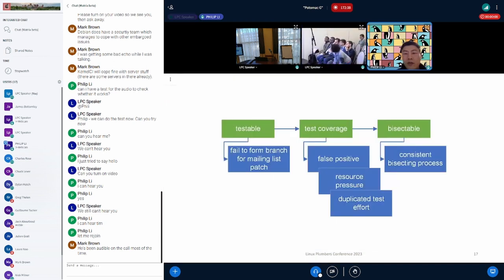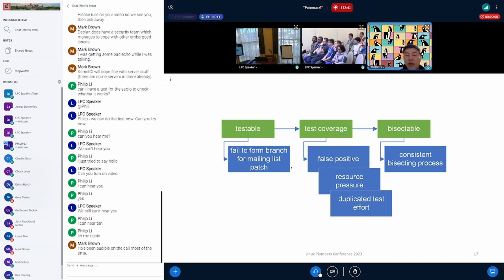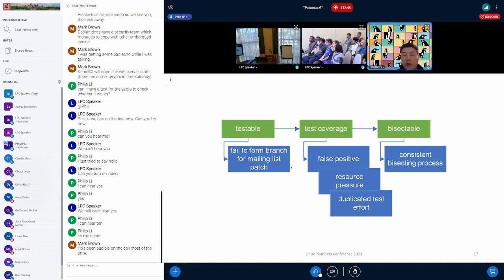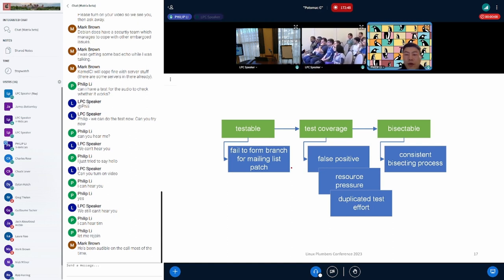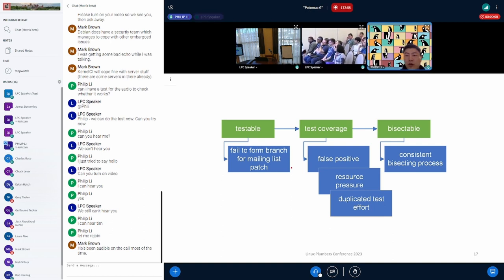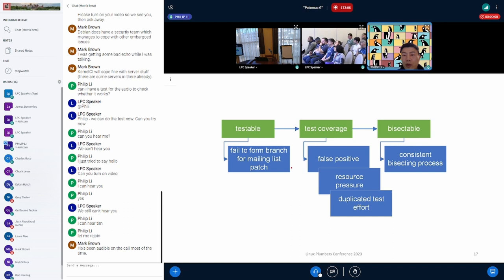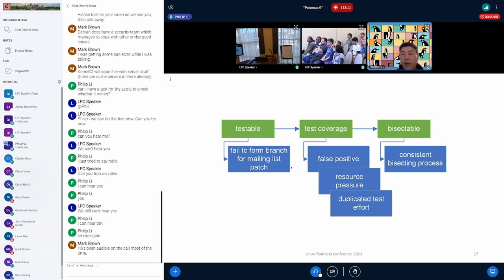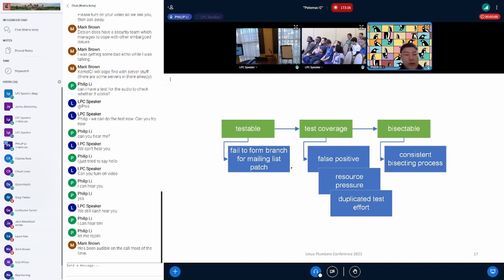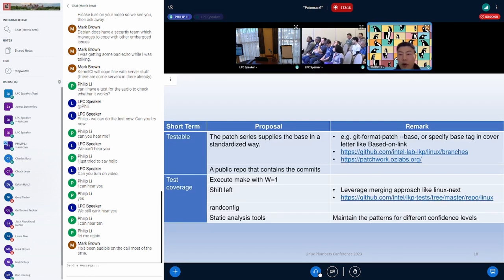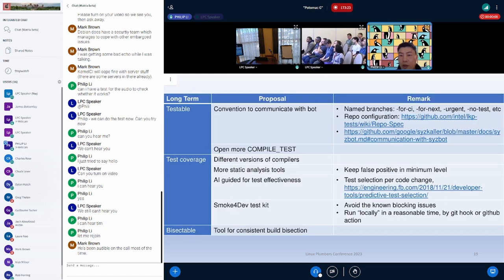We see the challenges are three parts. How the change of code are testable and what are the test coverage. So we can see for testable side, mostly the problem is that the mailing list patch failed to form the branch. And for test coverage, the false positive, as mentioned, and also the resource pressure. The other challenge is if we enlarge or we encourage different CI to test more, will this lead to a duplicated test effort? Finally, is the bisection problem. How we can form a consistent bisecting process? Actually, there are two slides that we think we can share some proposals. Yeah, but I can leave the time to the questions now.